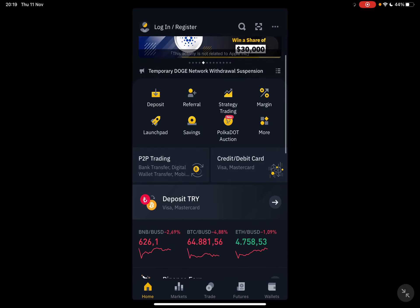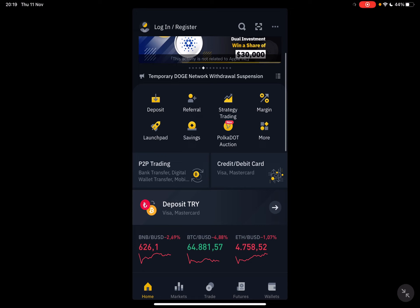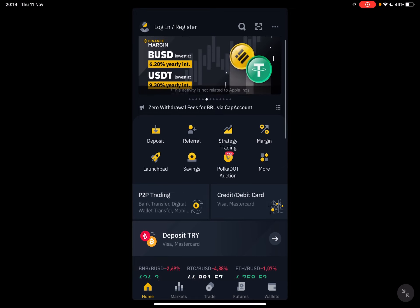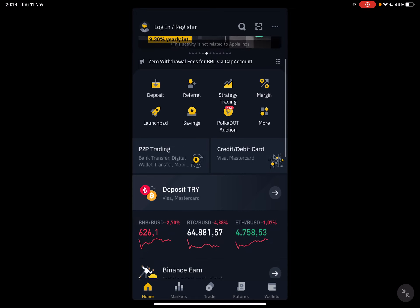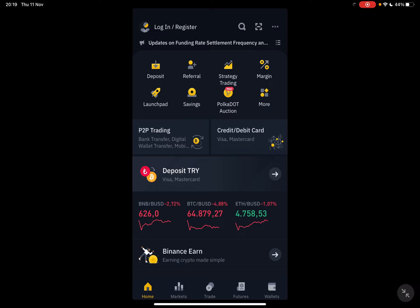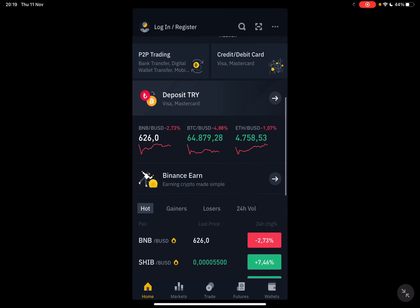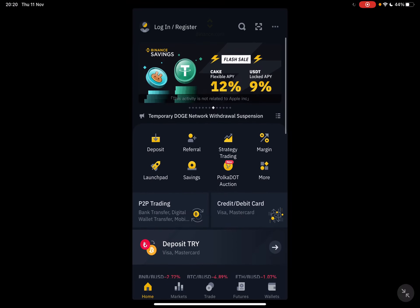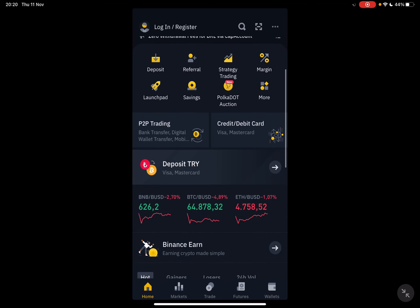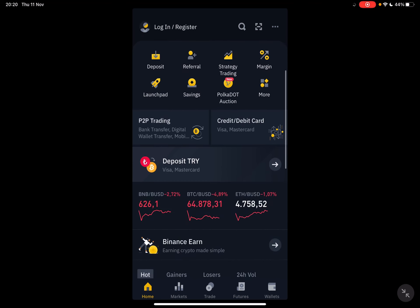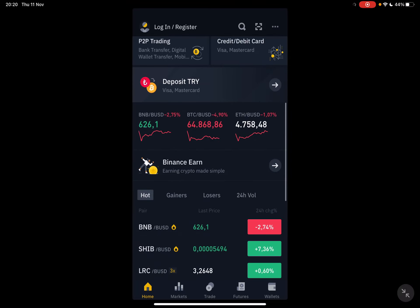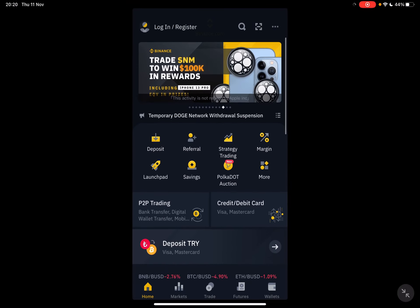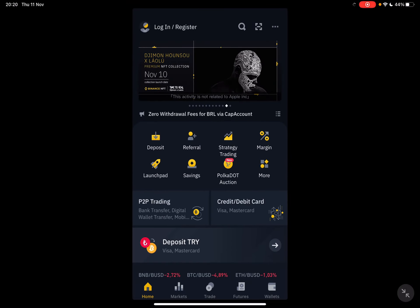So let's jump into it. First, open the Binance app. Then if you haven't already, you need to activate the pro version of the Binance app. Don't worry, it's not a premium subscription, it's the same app, just a little bit more complex because in the light version of the app, you won't see some of these features.